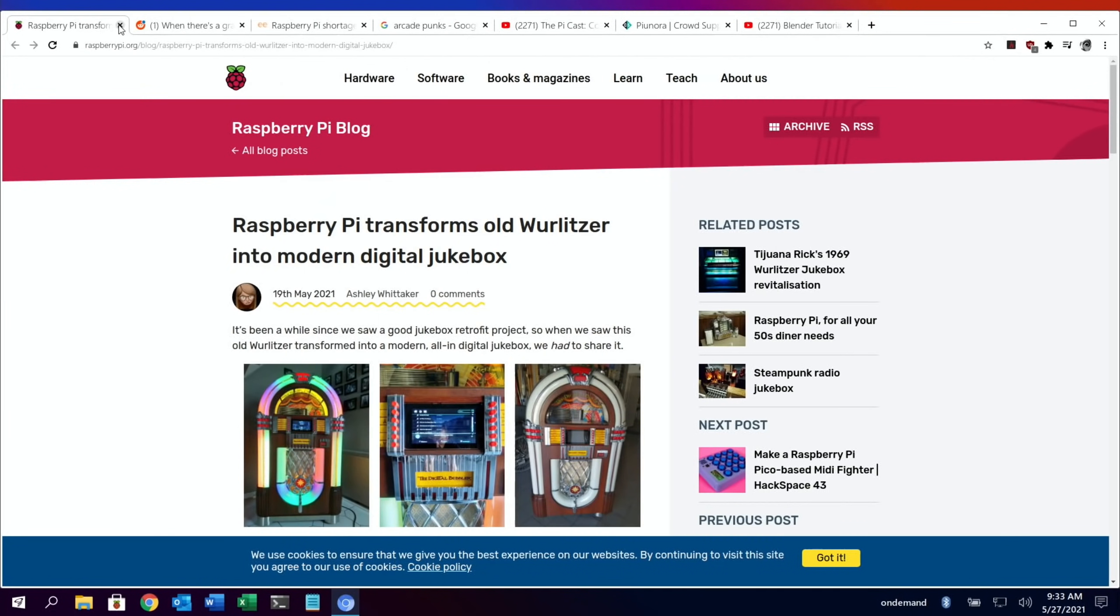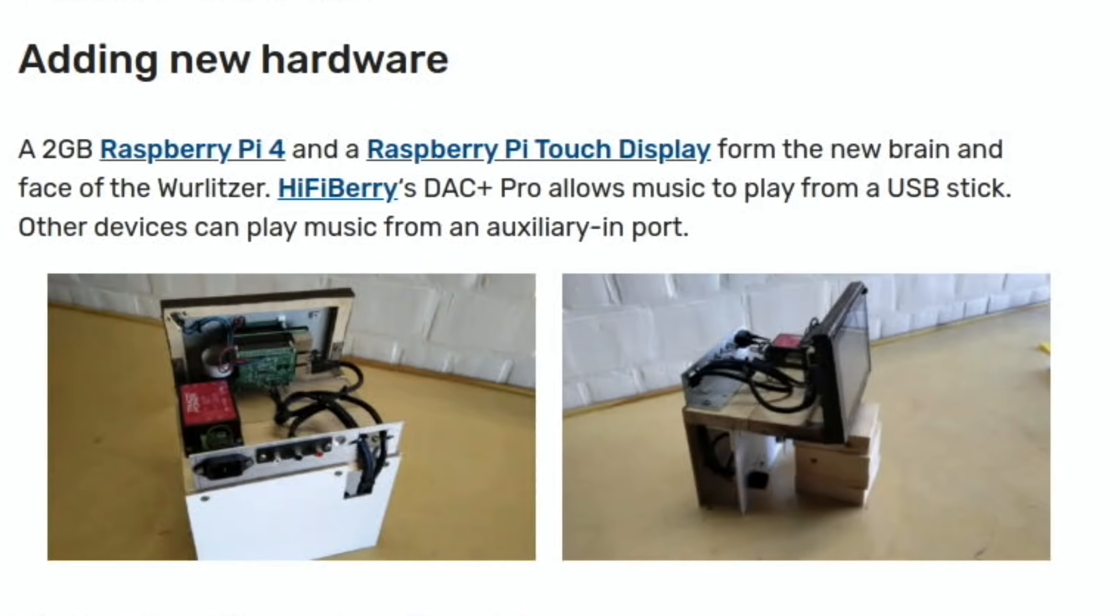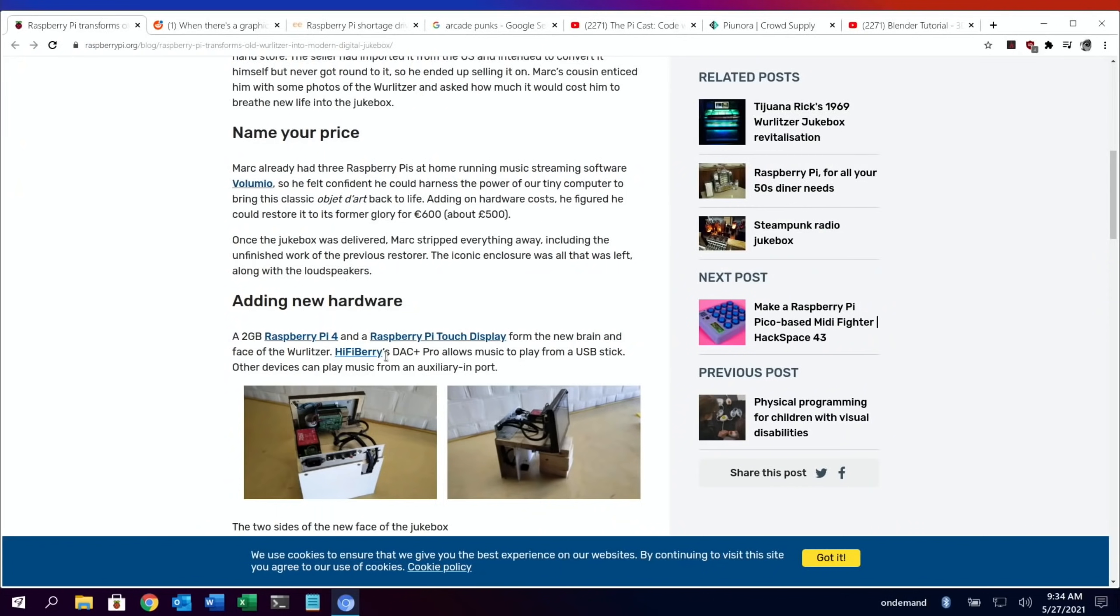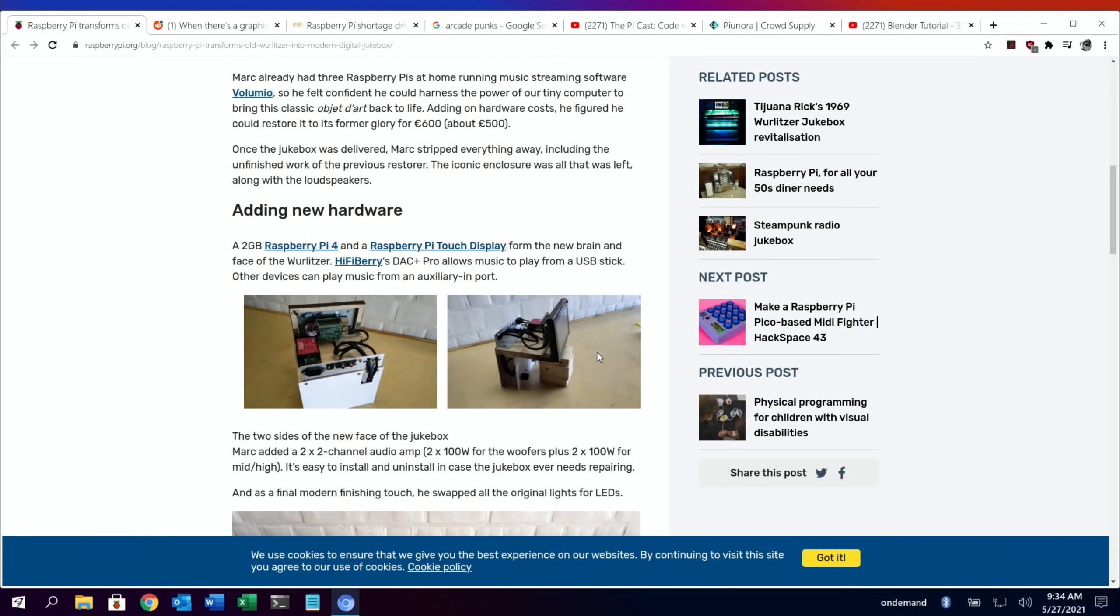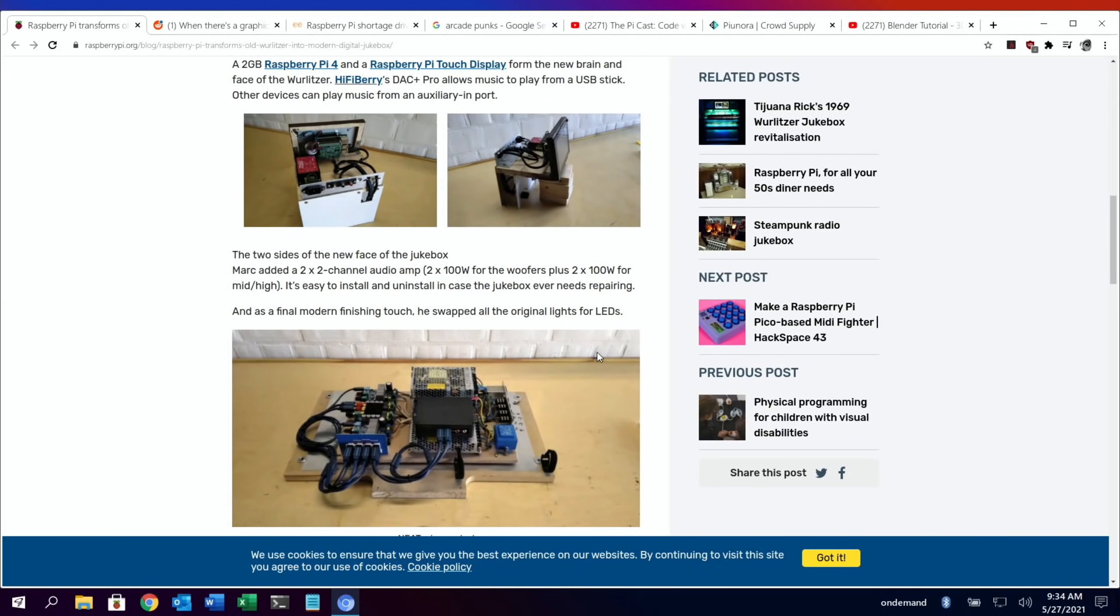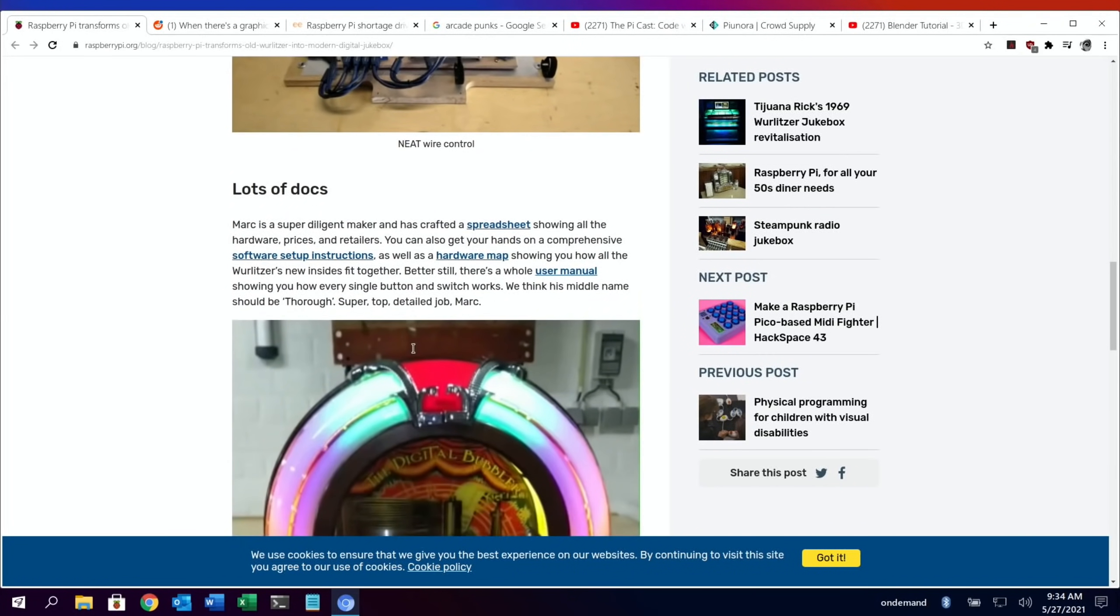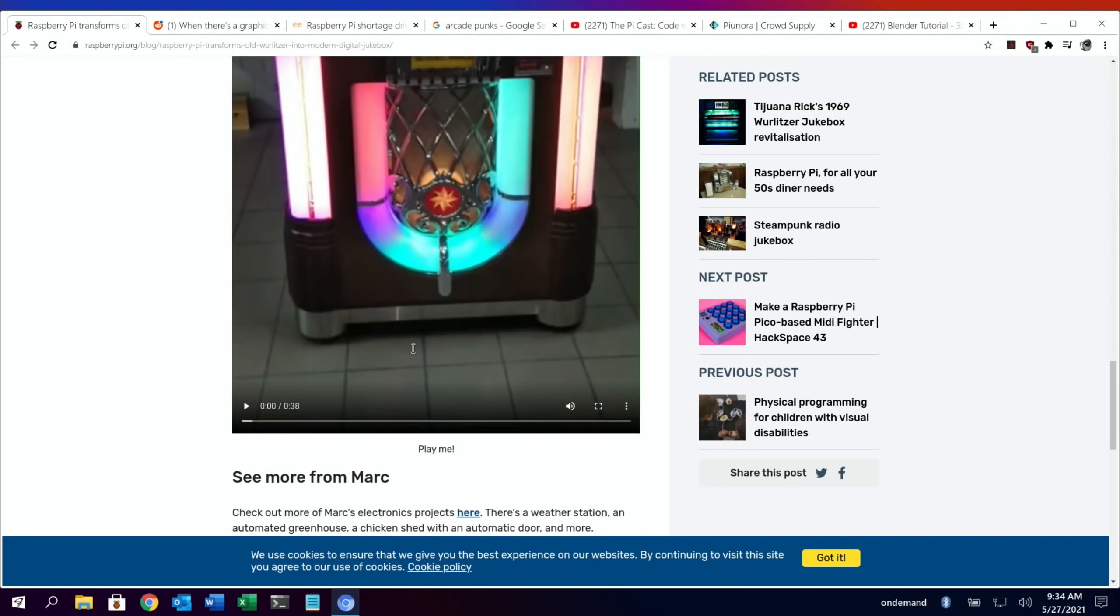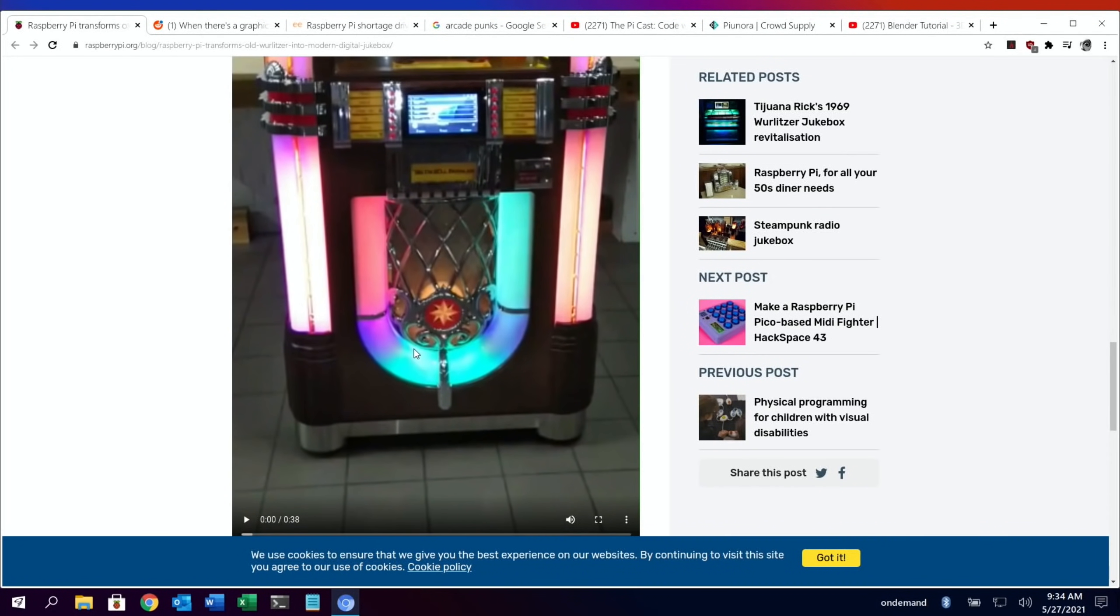Another story from the Pi Foundation was a jukebox. They used the two gig Raspberry Pi 4 and a Raspberry Pi touch display to form the new brain and face of the world. It's a Hi-Fi Berry DAC Plus Pro to play music from a USB stick. Other devices can play music from an auxiliary import, and you can see loads of pictures of the internals and how it's all put together.